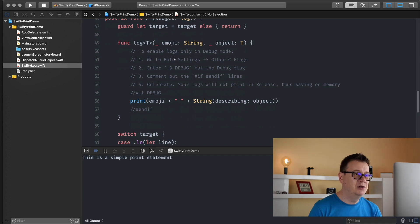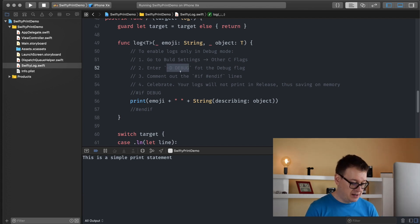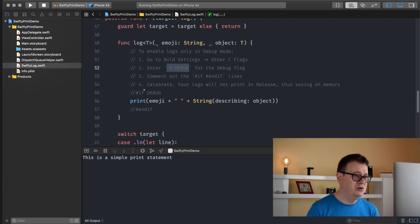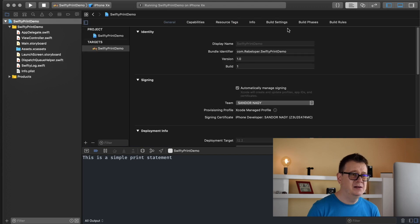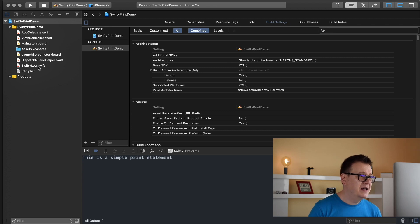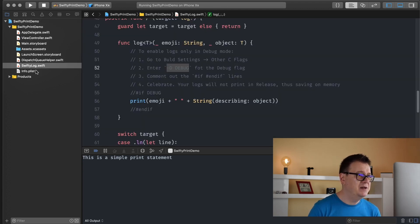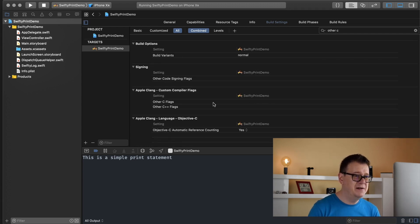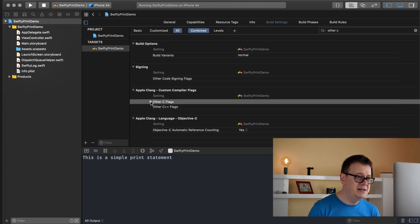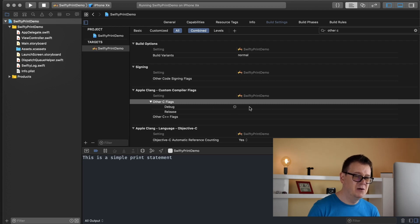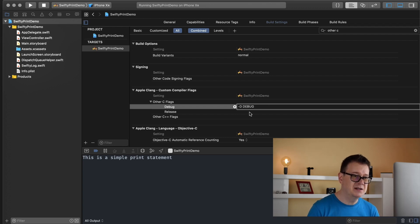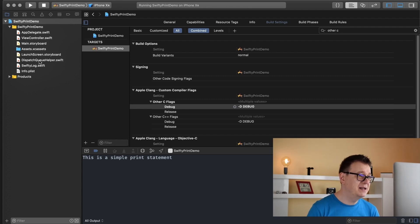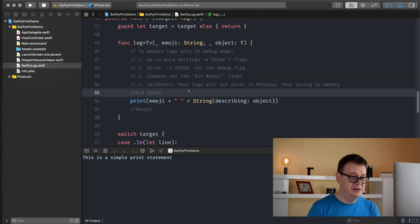Here you have the steps: go to Build Settings > Other C Flags and enter '-D DEBUG'. Copy that for the debug flag, then comment out those two flags in SwiftyLog. Go to Build Settings and search for 'Other C Flags'. You will see a triangle — click it to see Debug and Release. Add this flag only for Debug and paste it in there. Then go to SwiftyLog and comment out those two lines.